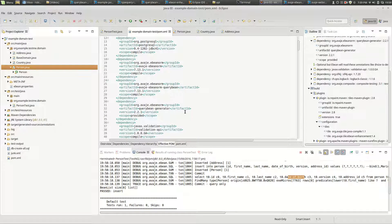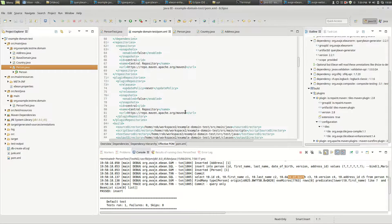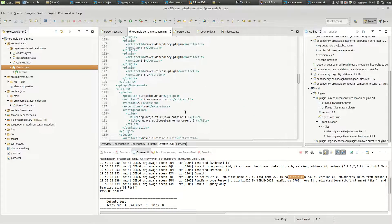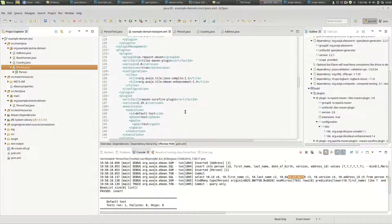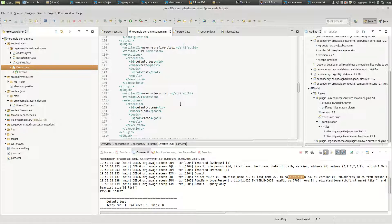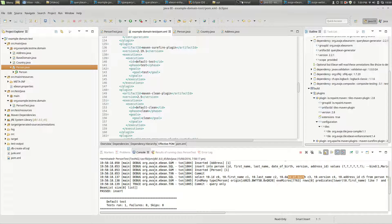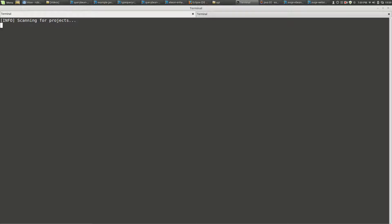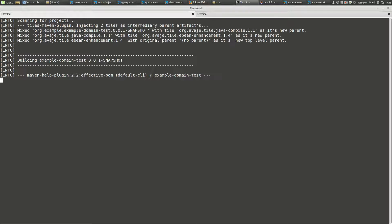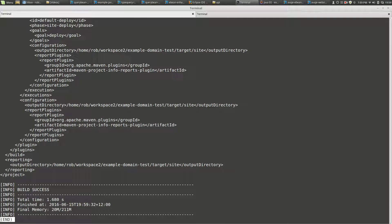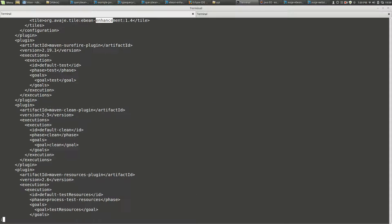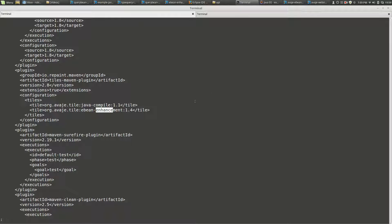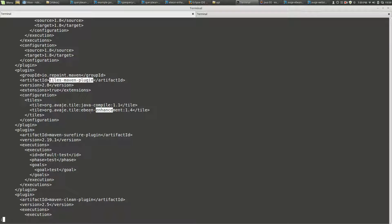If I look at effective POM, I don't see those as plugins. So if I go down here into the plugins, I see my tile but I don't see those other things. To explain that, if I go and do help effective POM on the command line, then if I go in and find enhance...